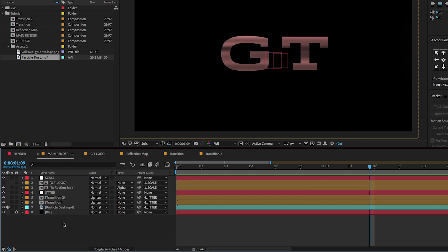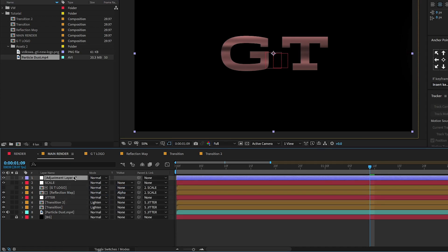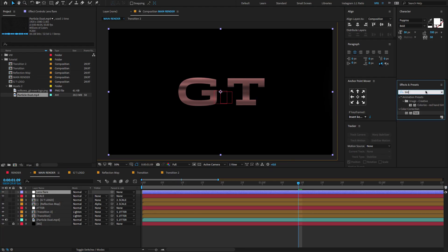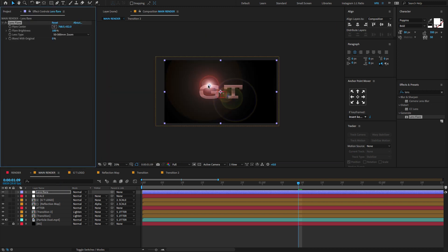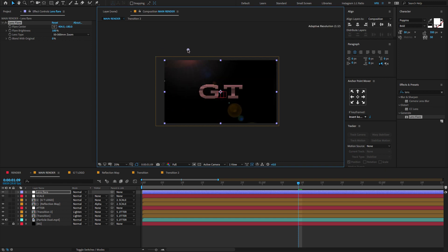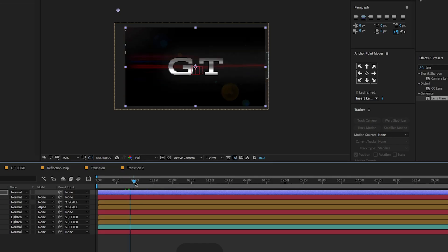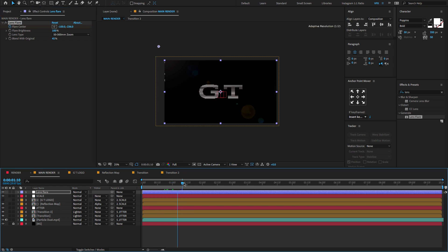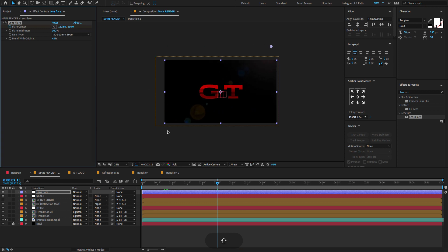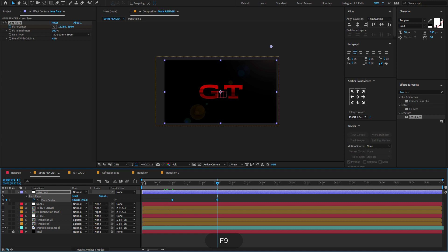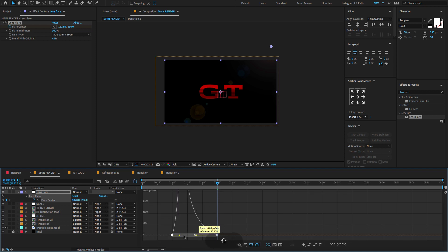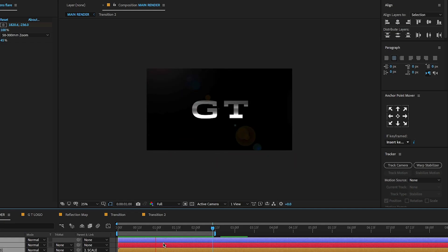For the lens flare effect, right-click to create a new adjustment layer and change the name to Lens Flare. Select the layer, go to Effect and Presets, type Lens Flare, and drag and drop on the layer. Bring the flare center to the desired position. Change the Blend With Original amount to 45%. Go to one second and create a keyframe on the flare center. Go forward to 2 seconds 15 frames and change the X position. Don't forget to adjust the graph value. Hit the spacebar to preview the entire project.